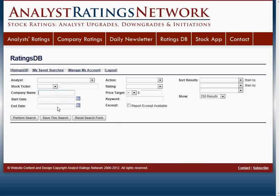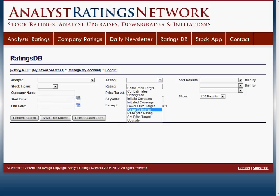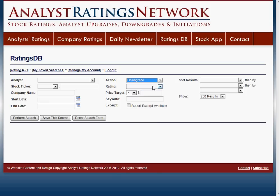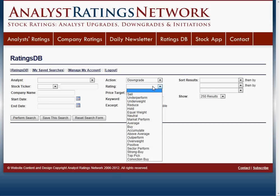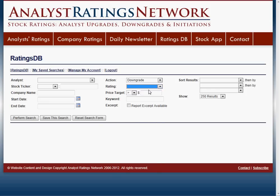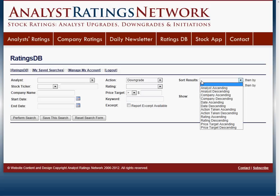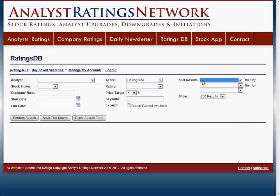You can search by date, search by action — so if you want to search by upgrades, downgrades, or initiations, you can certainly do that. You can search by a specific rating or price target, or by a keyword in a research note itself. And you can sort it by just about any way that you want.